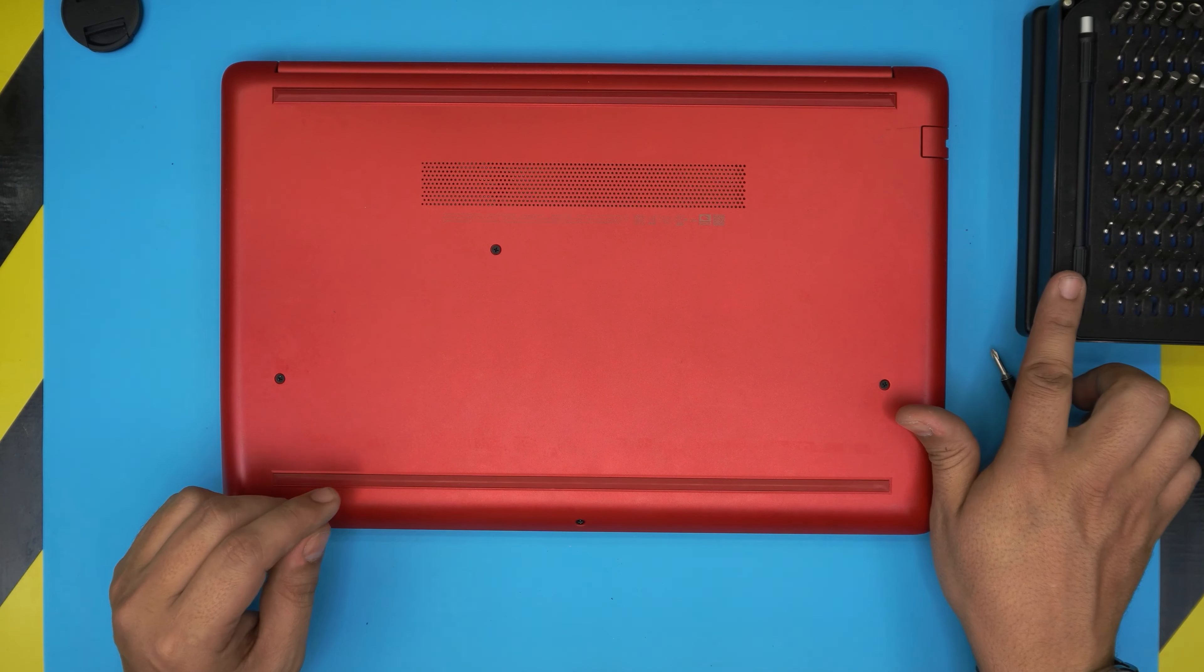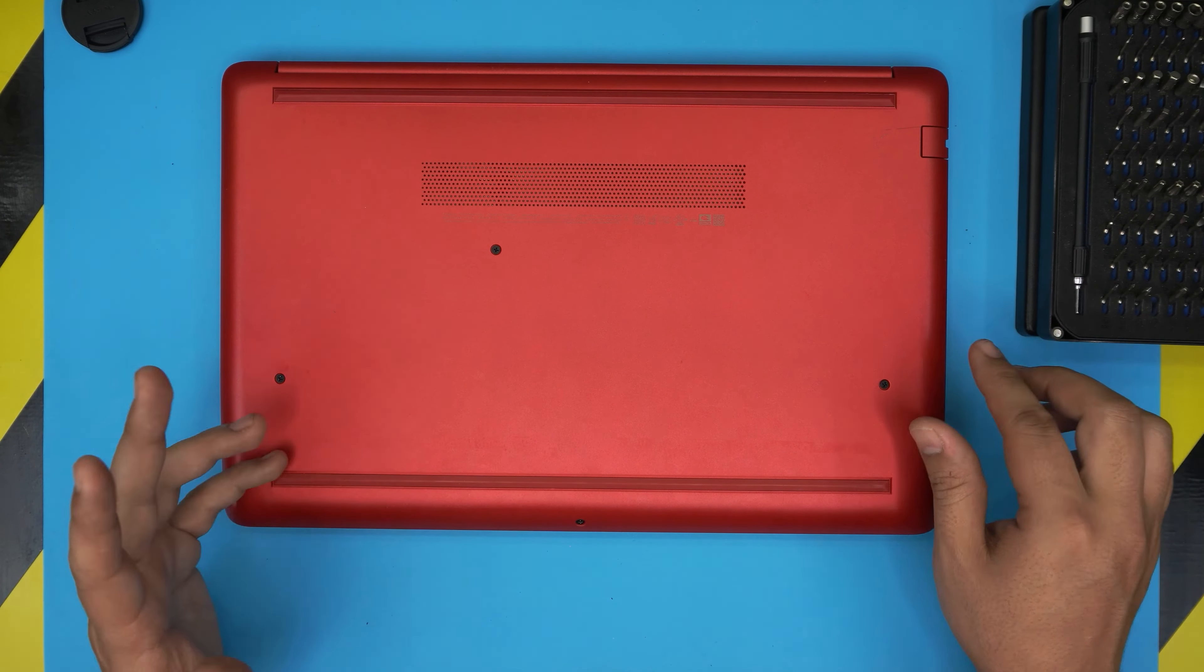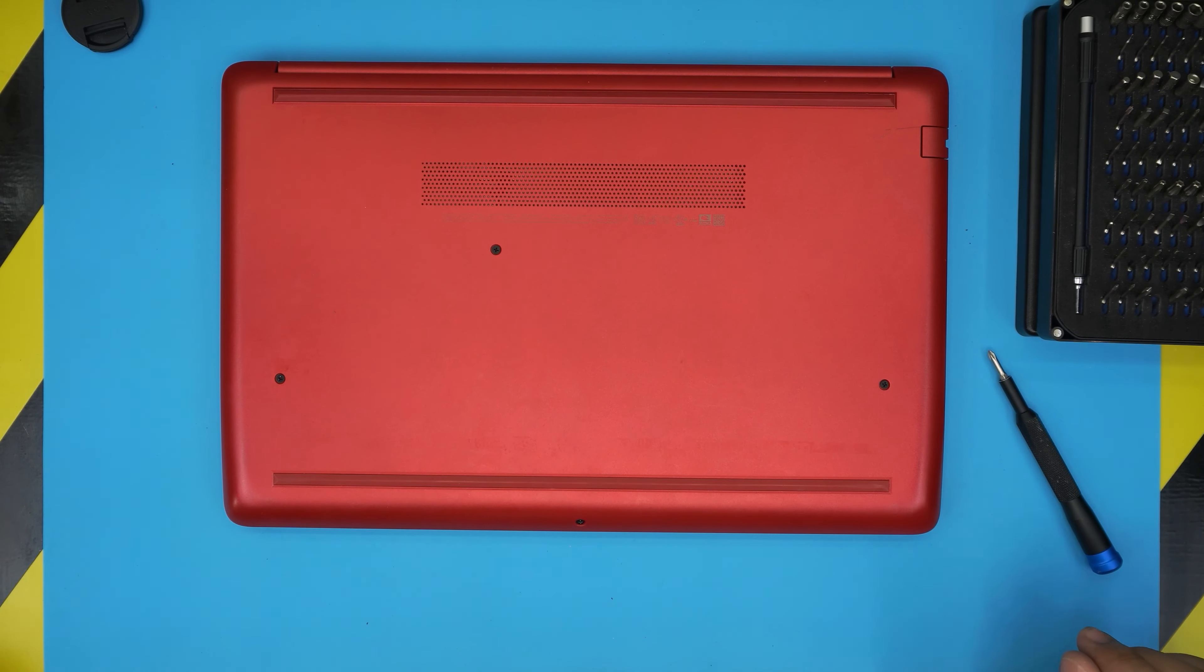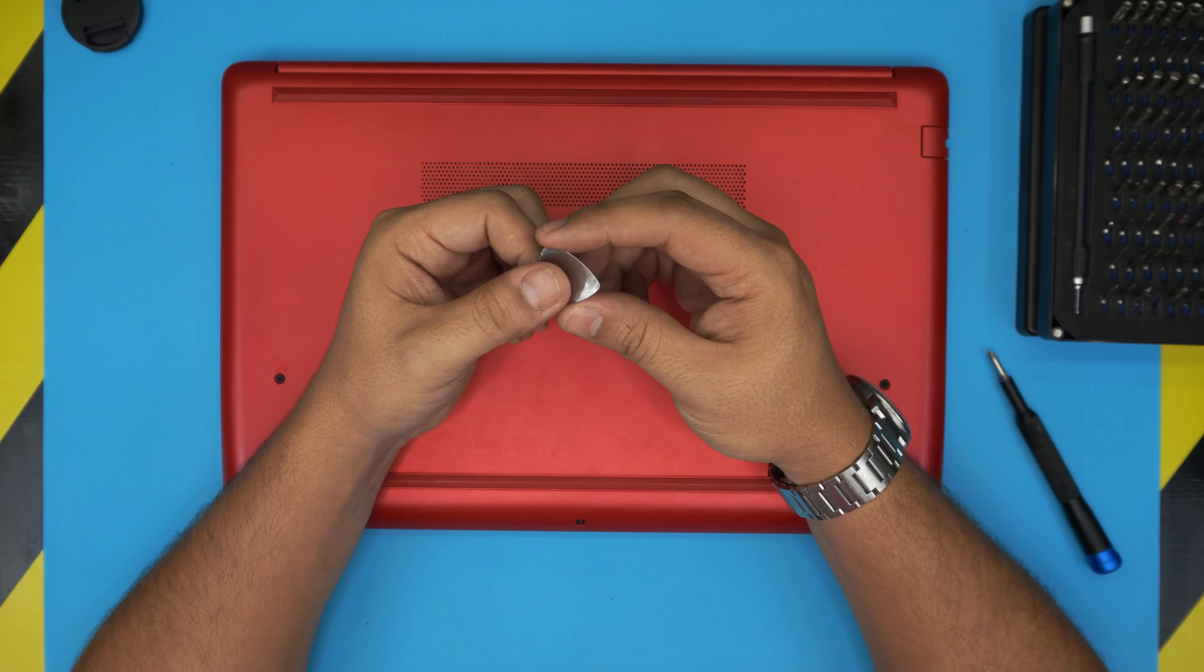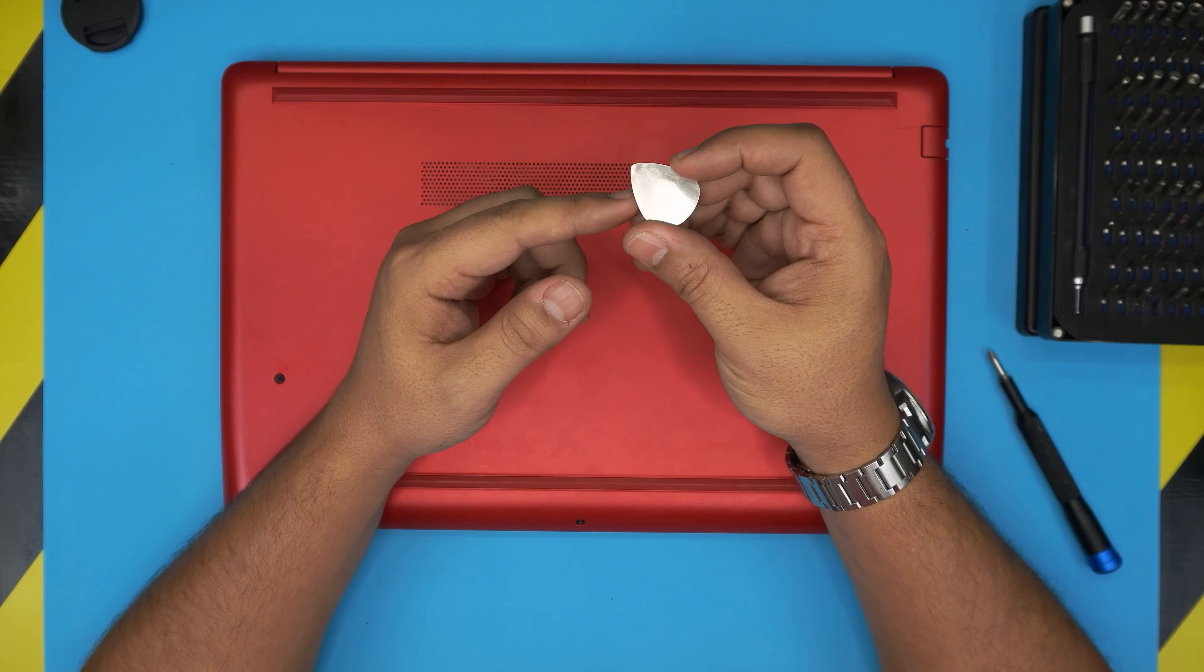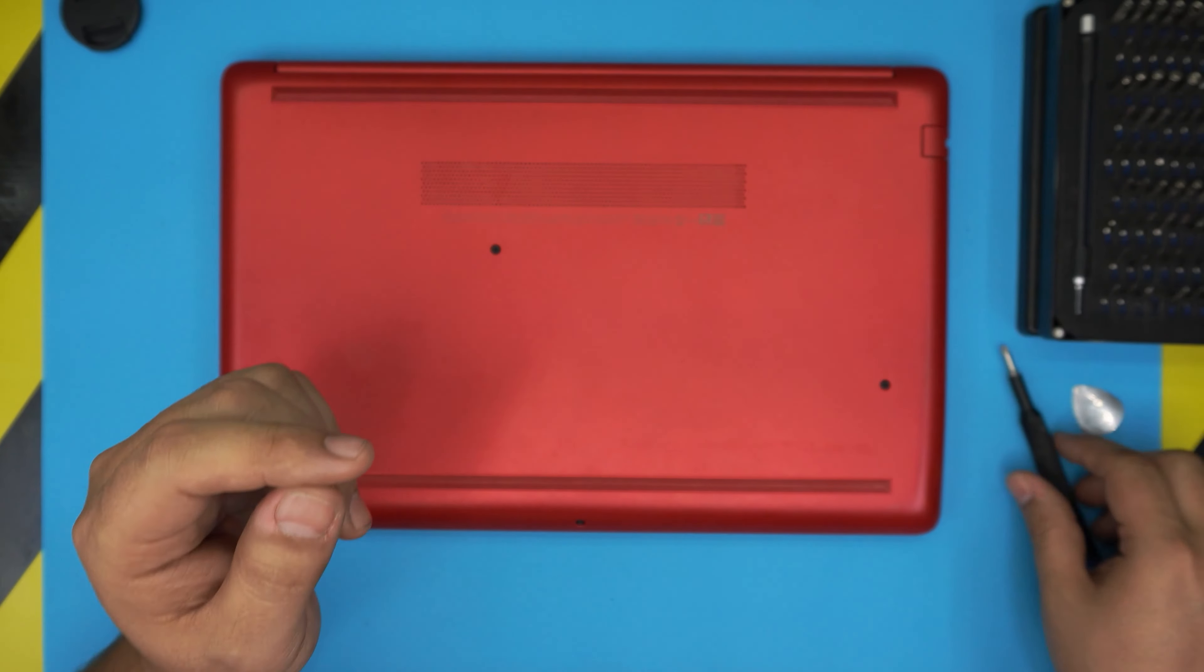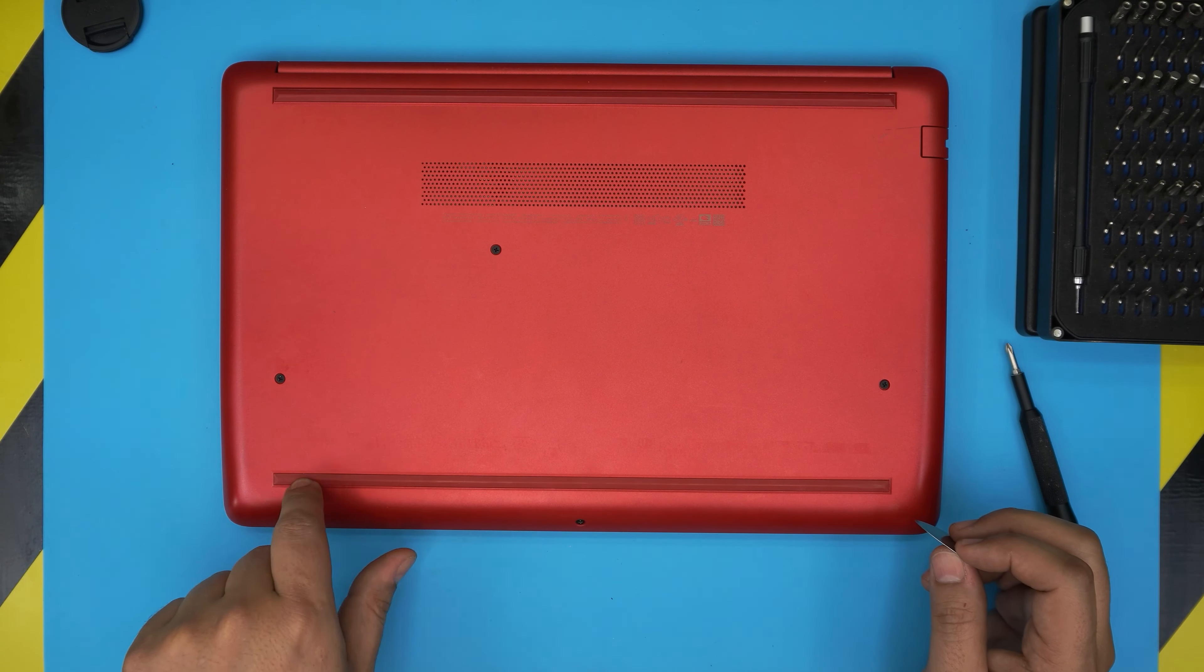If you get the pro set you get opening tools and tweezers, but if not we have the basic set. For the opening tool I'll be using a guitar pick, and metallic guitar picks are really suitable to opening cases and covers.